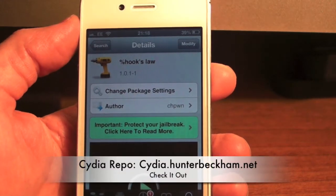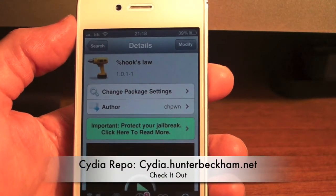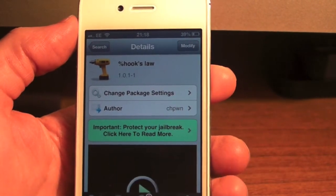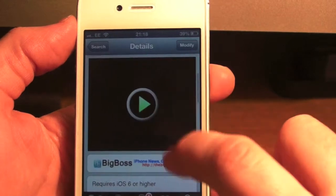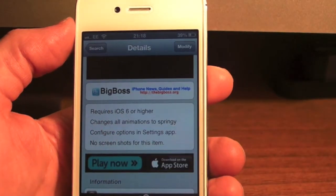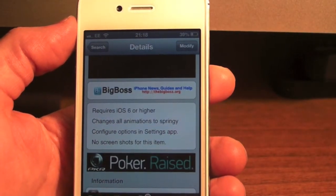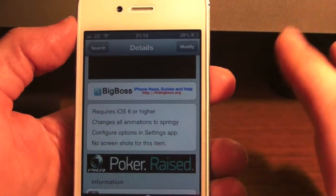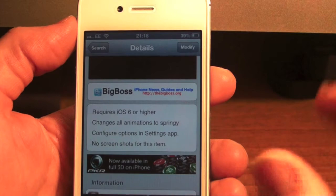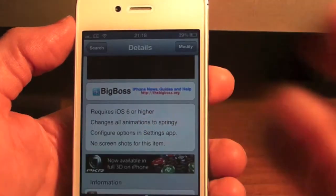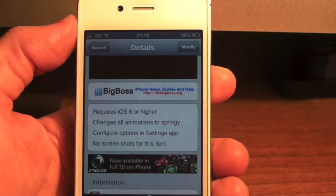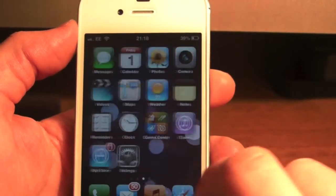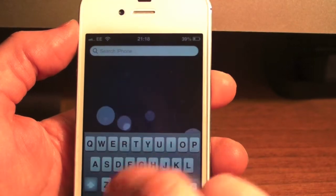Hey guys, Mickey Tech here. I've got another silly tweak for you today, this is called Hooks Law. It requires iOS 6 or higher and it changes all animations to a springy kind of effect on your screen, which I will now go and show you.